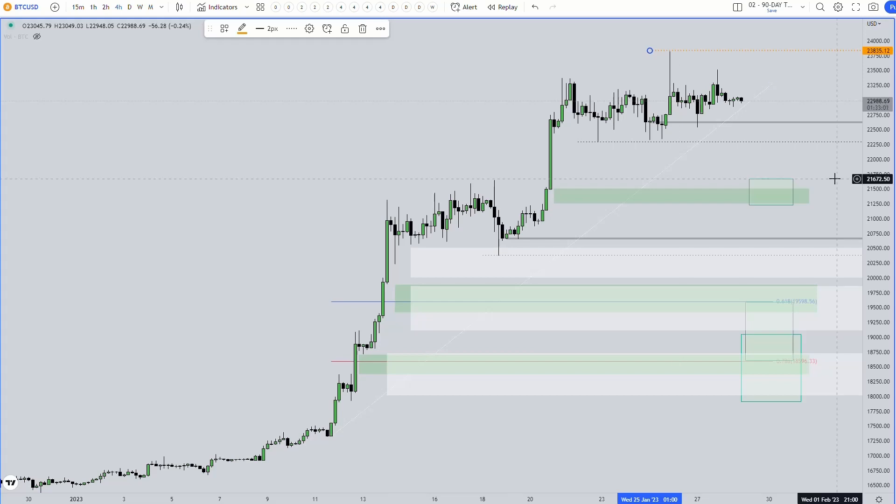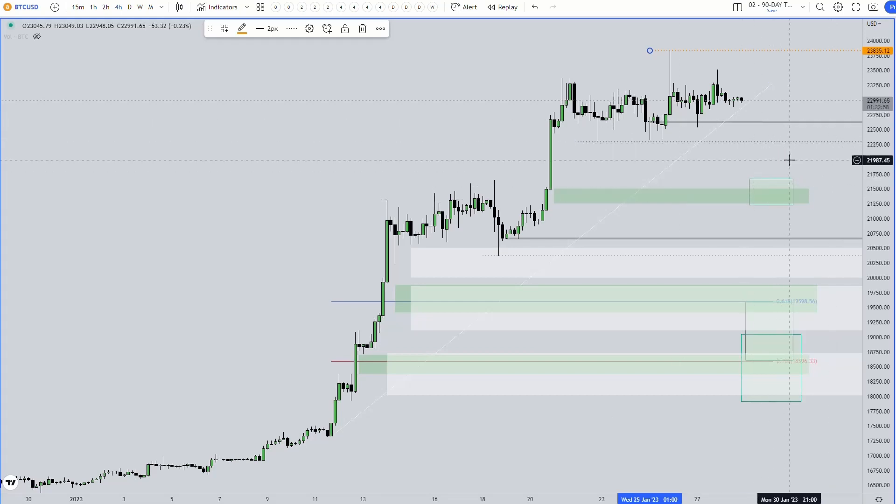That was my clear cut, straight to the point BTC analysis for today. If you found any value in it, please like and subscribe.